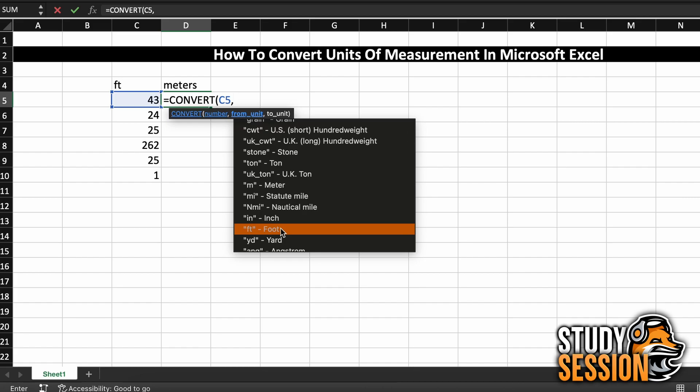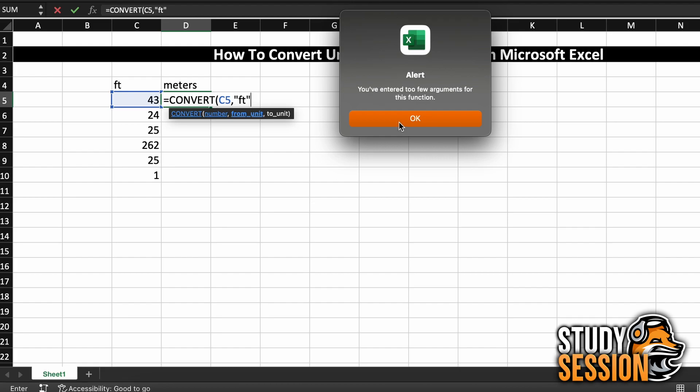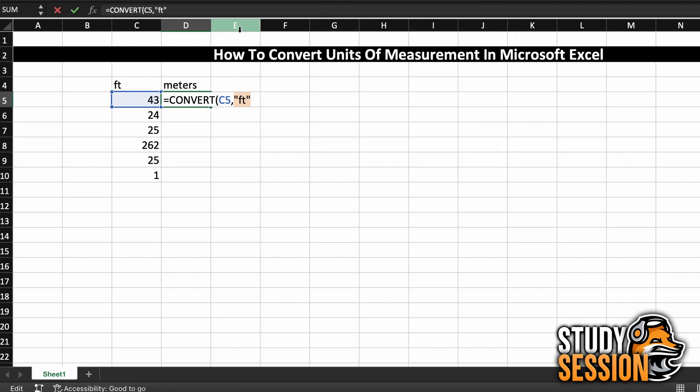So, moving through this list here, you can see all the options that we have. Since we have feet, we are just going to select that, and you can see that Excel will populate our from unit with ft for feet.